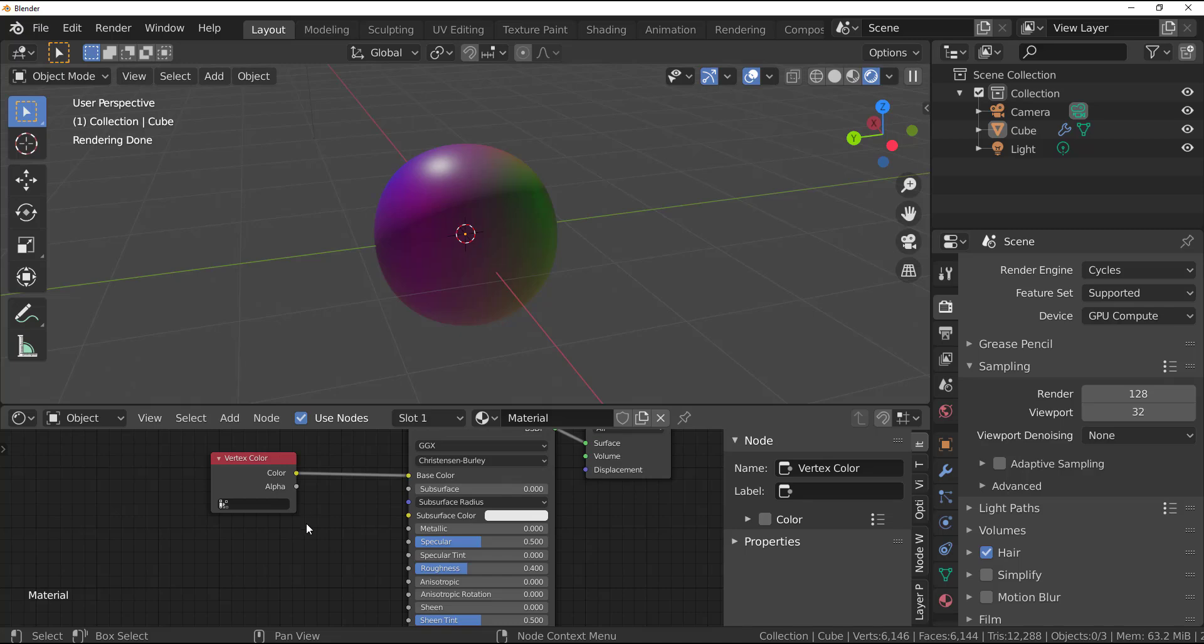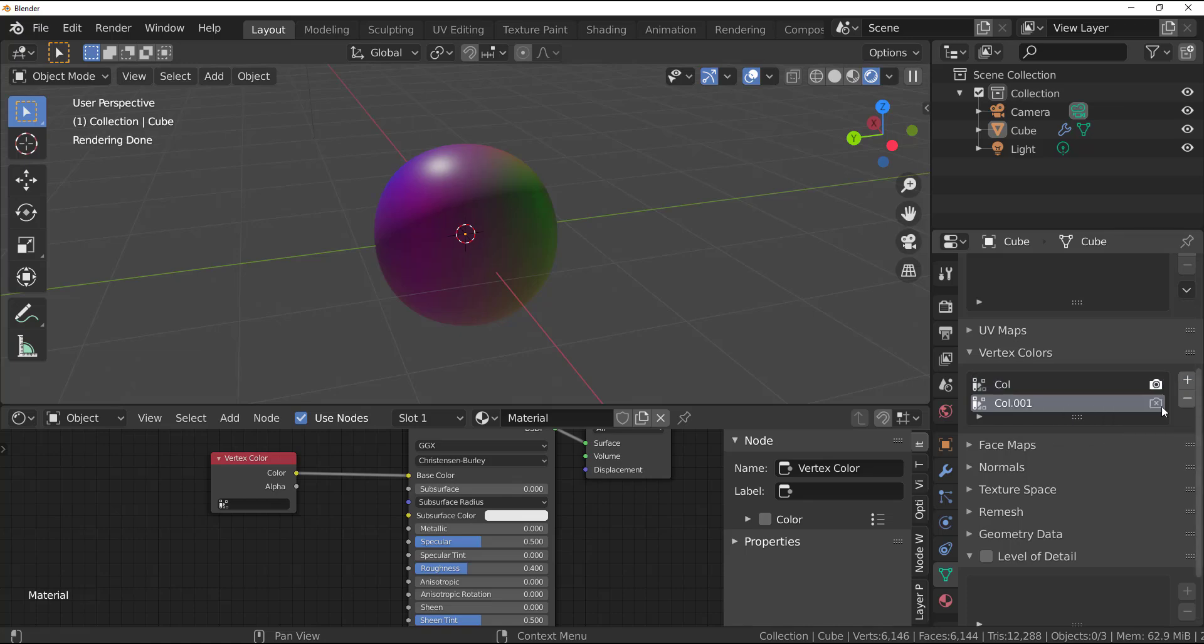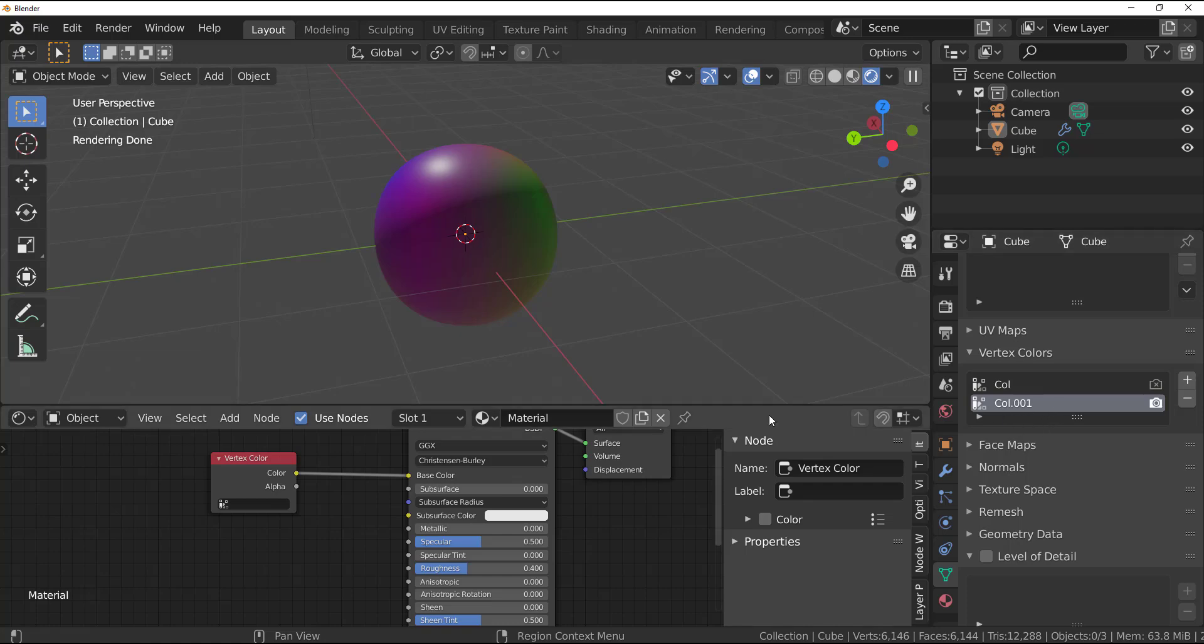Now you notice that once we wire this we get to see that render. But if you have multiple vertex colors like so, let's say we click here and we have one more, if you want the next one to be the one that should be rendered you need to make sure that you have that selected.